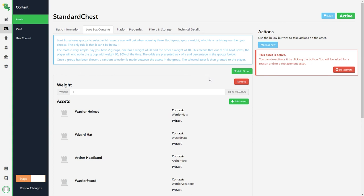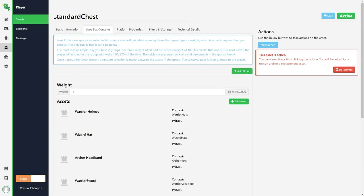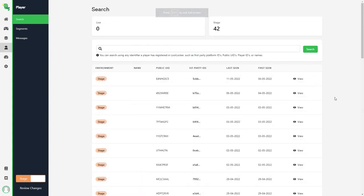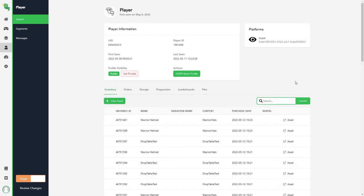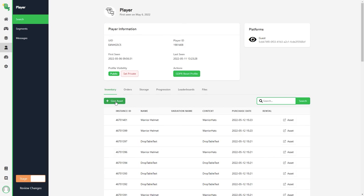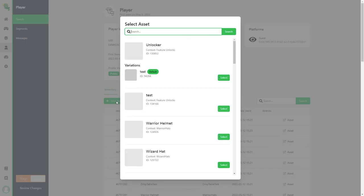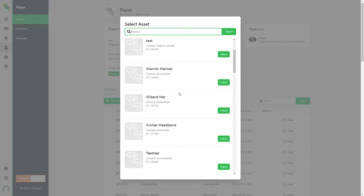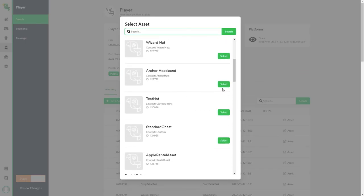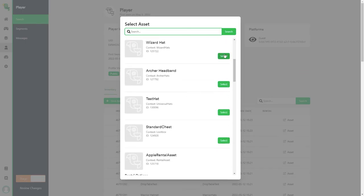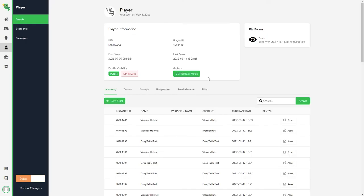The final way of giving your player assets is through the player manager on the dashboard. This can for example be used if one of your players won a contest and you want to gift them a special asset or if something went wrong with in-app purchases then you can gift them the asset to make sure that they get the item that they bought.